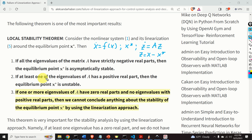Number two: if at least one of the eigenvalues of A has a positive real part, then the equilibrium point x star is unstable. And here is the third point of this very important theorem: if one or more eigenvalues of the linearized system have zero real parts, and no eigenvalues have positive real parts, then we cannot conclude anything about the stability of the equilibrium point x star by using the linearization approach.